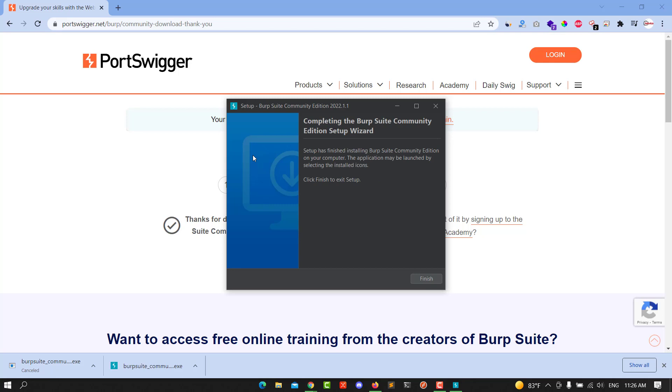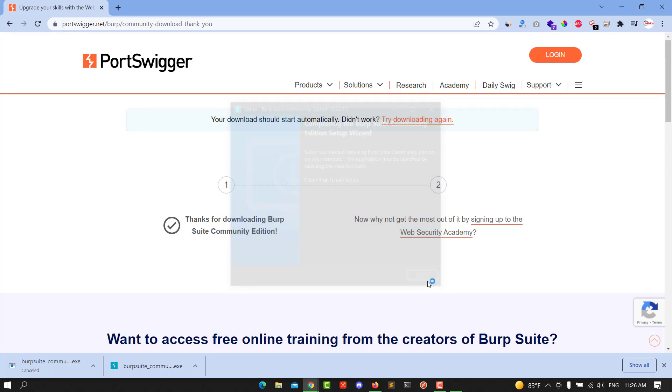You see, we have successfully installed the Burp Suite. That's the video for today. I hope this helps you, and don't forget to subscribe to my channel to see new stuff. See you next time guys, bye-bye.